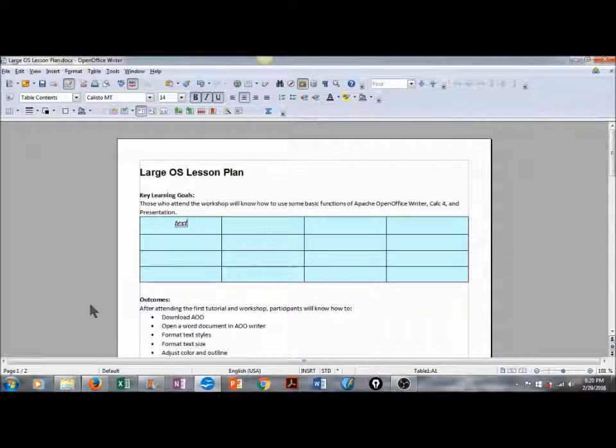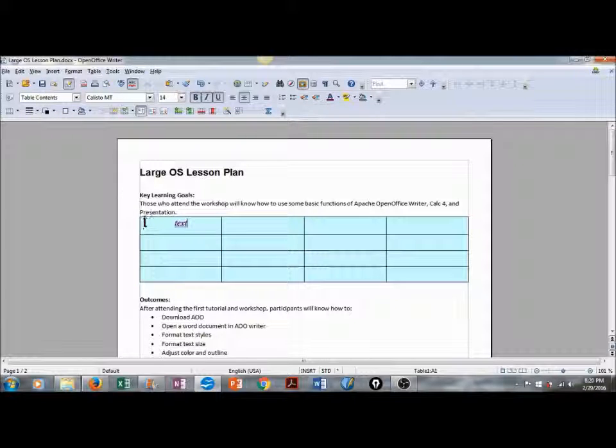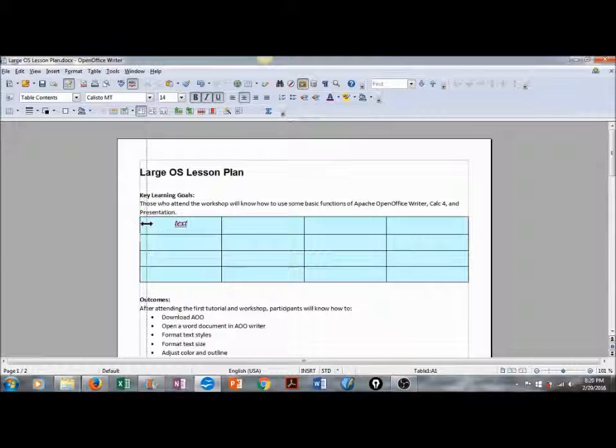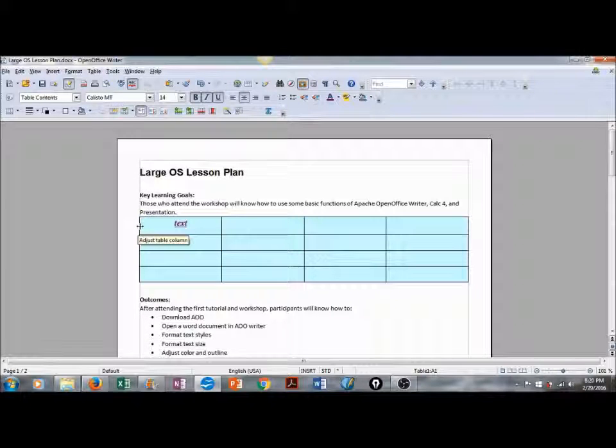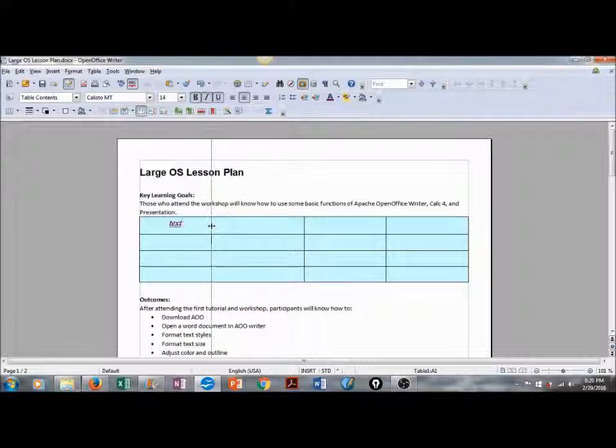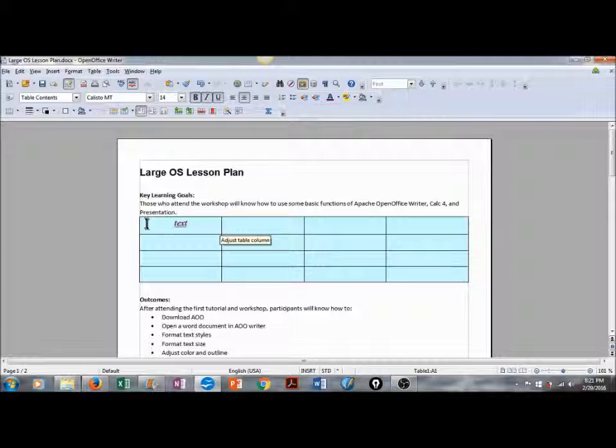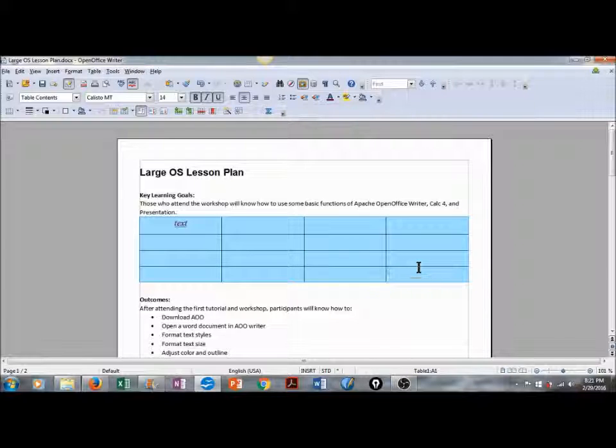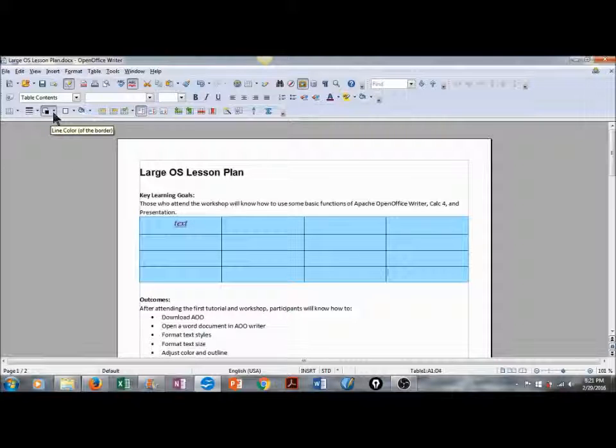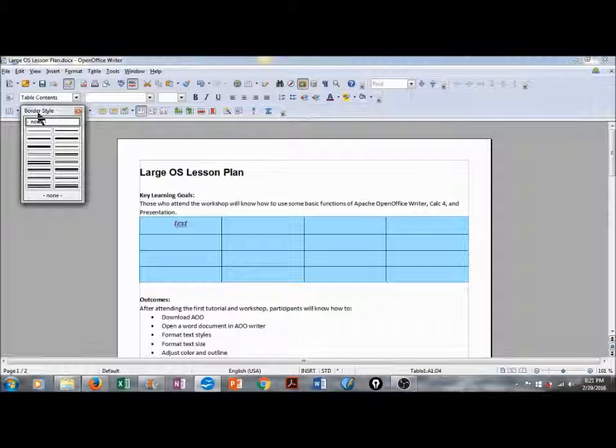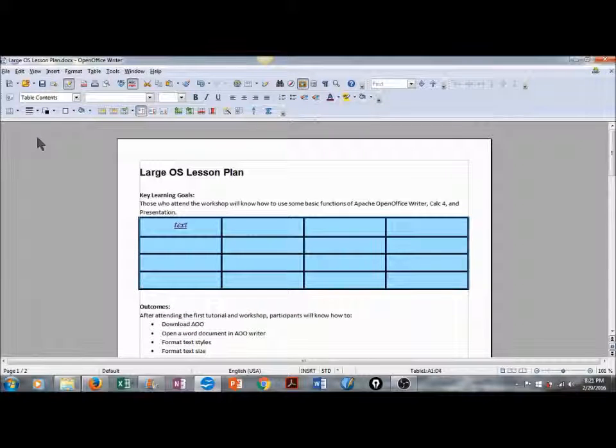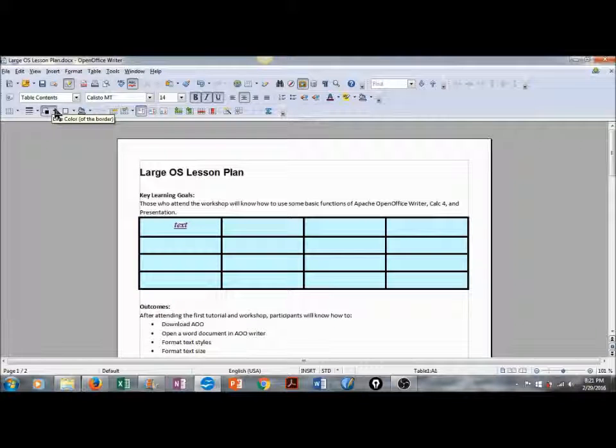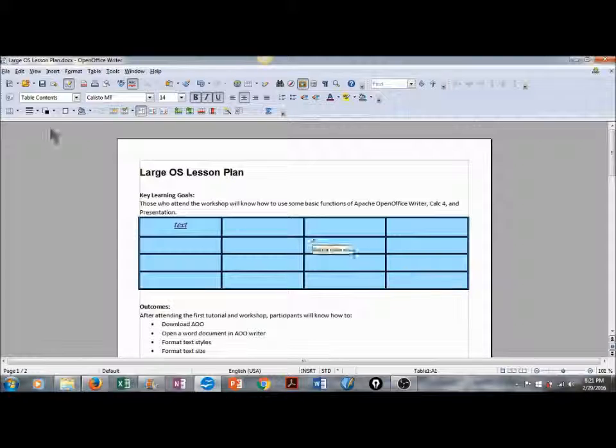As you can see, our context-specific toolbar has changed once again, because our cursor is located inside of a table. If you'd like to adjust the table columns, you simply position your cursor over one of the borders, and you can move the margins wherever you'd like to. You can also adjust the thickness of the lines in the table by selecting the table or individual cells, going up to Line Style, and then choosing your desired thickness. You can also adjust the color of the border in the table.